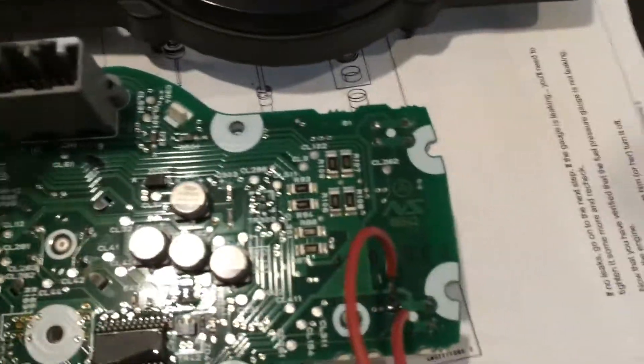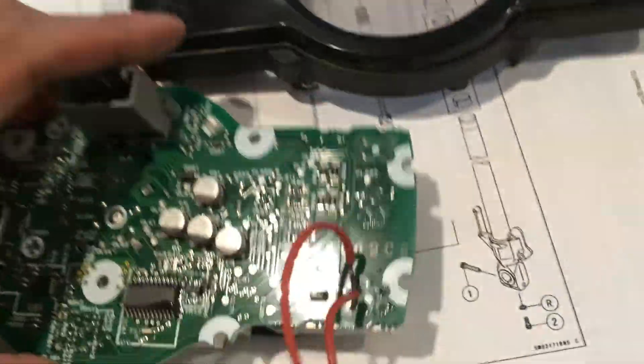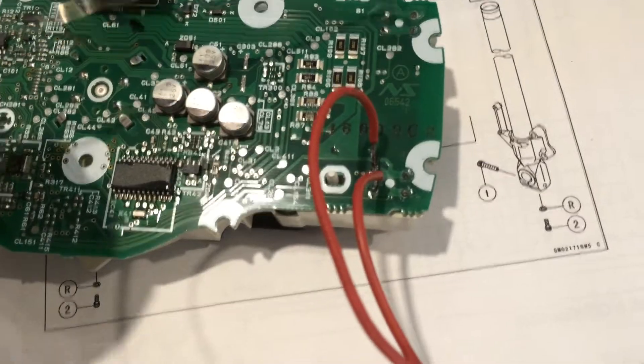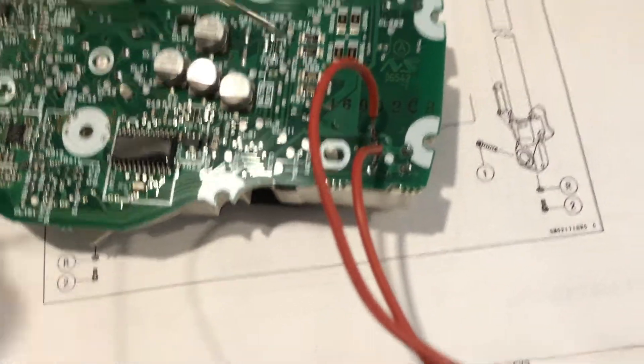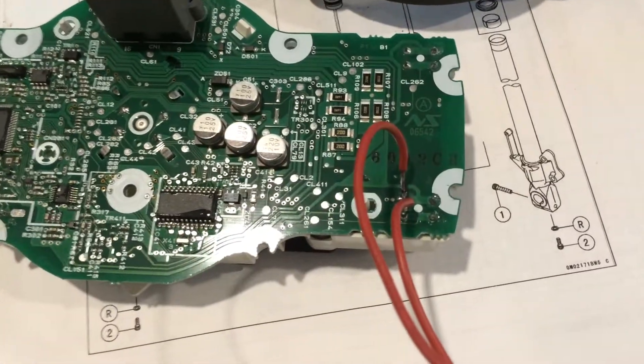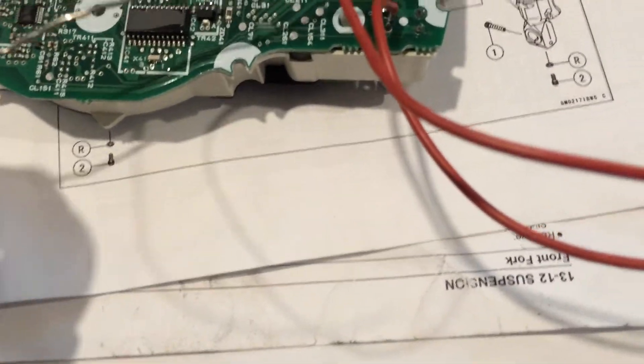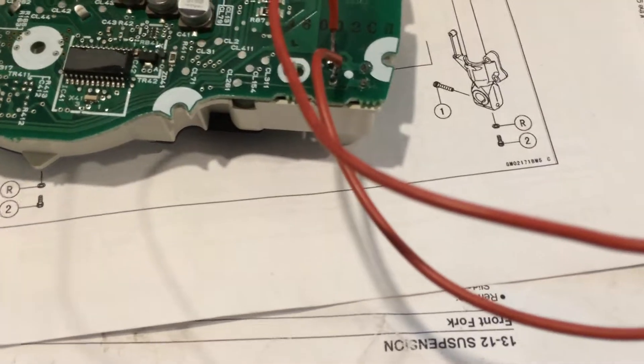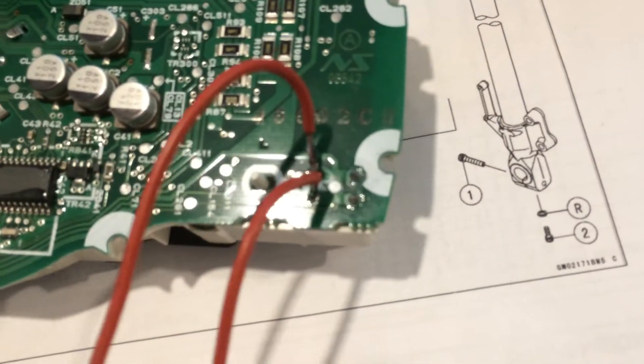As you can see here on top, here and here. So what I want to do with this mod is wire two leads to here and here, where the connections are on the circuit board.